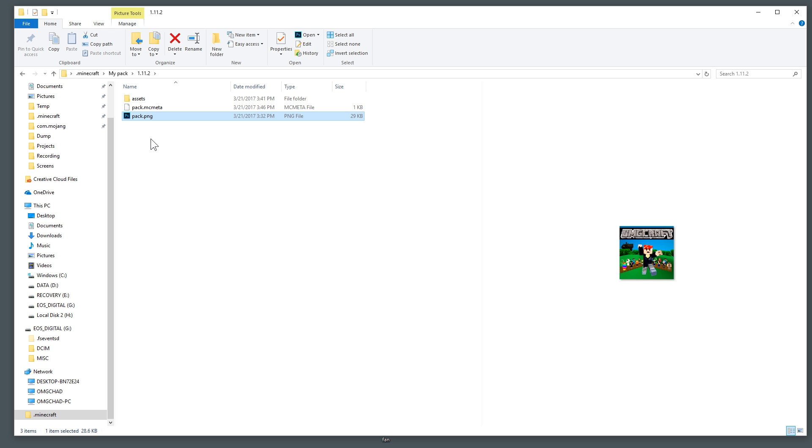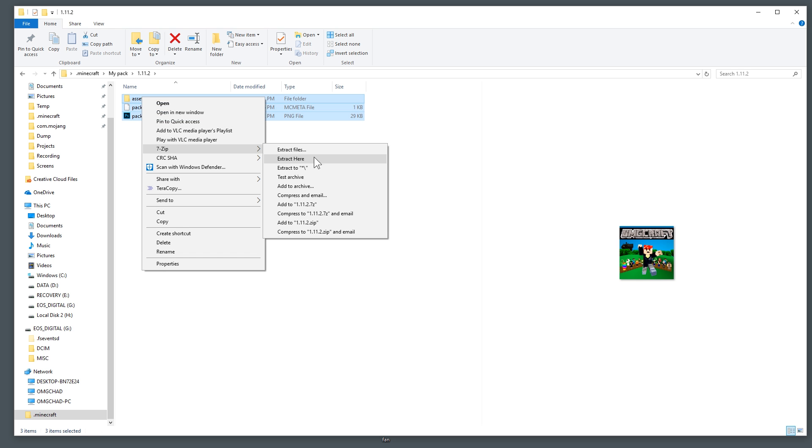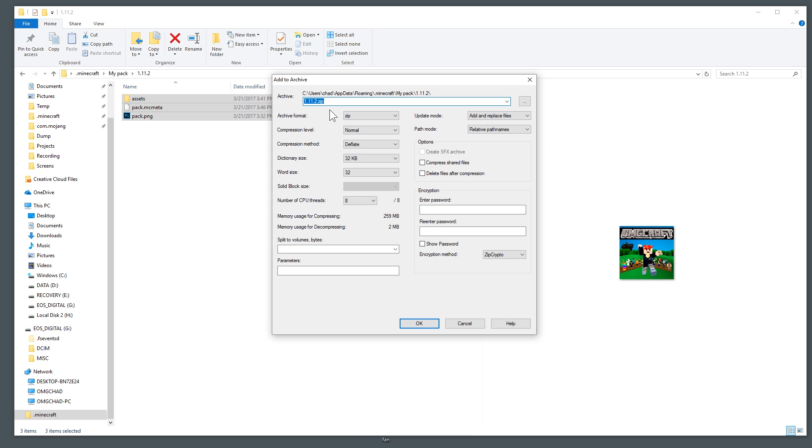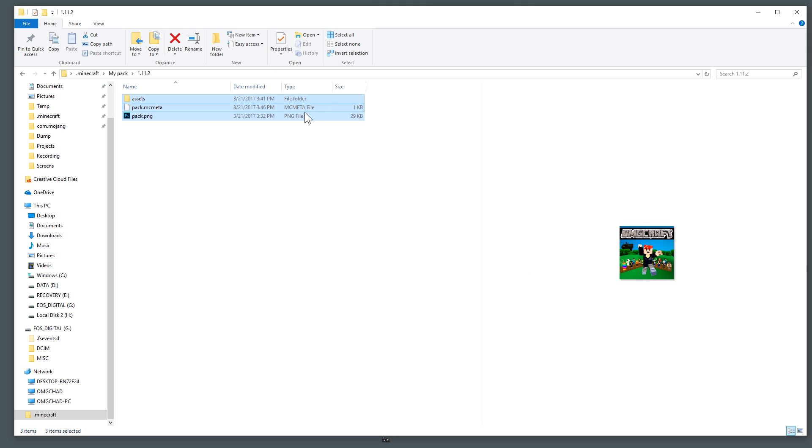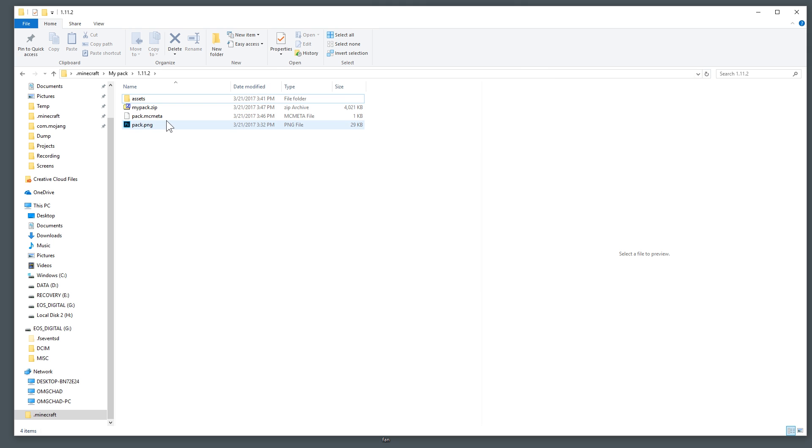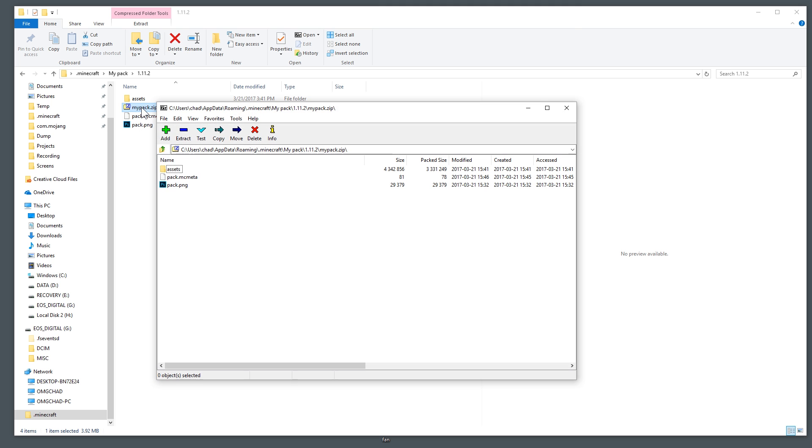Now in order to get this into a zip, grab these three files and using 7-Zip you can say add to archive and then we can name this archive anything we want. I'm going to name it my pack. You can name it anything you want, hit enter and it's going to zip it up and there it is.